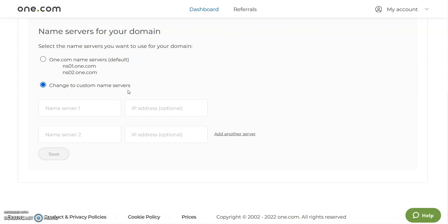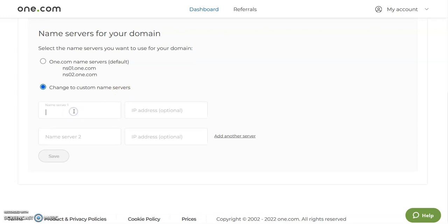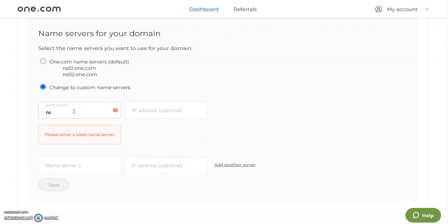You need to contact your other hosts and find out what name servers you're going to put here. If you already have that information, all you need to do is put in the information here.